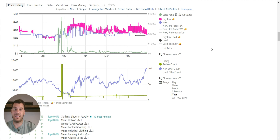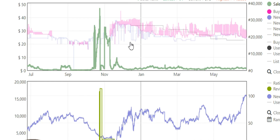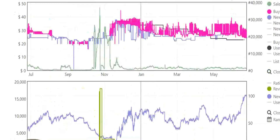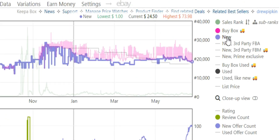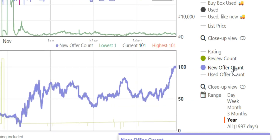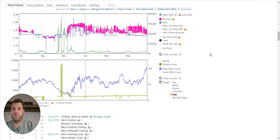There are a couple of settings I'd like most people to use. I like to see sub ranks. I like to have the buy box always up, the new always up, and the review count always up so I can see how reviews are doing. I want to see the offer count consistently there, and I generally like to have it in the one-year timeframe. This is exactly how I would set yours up.